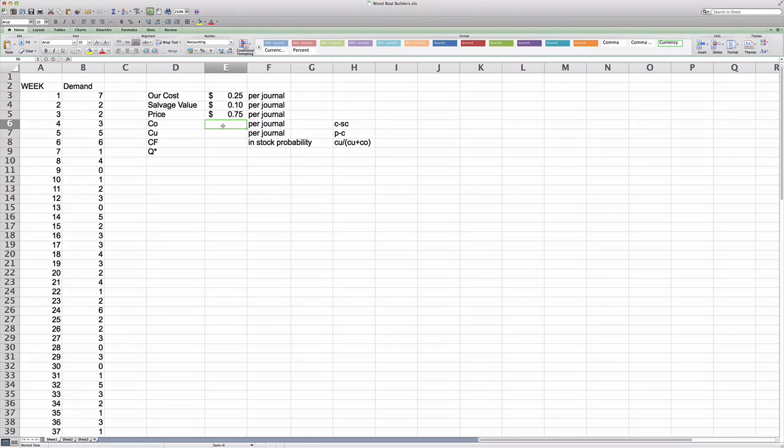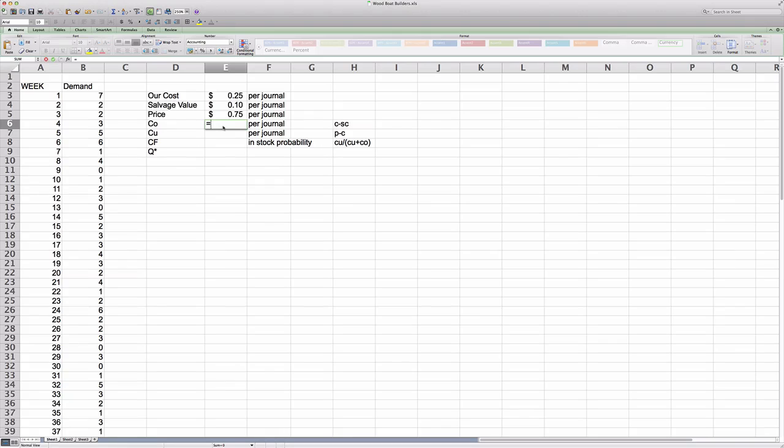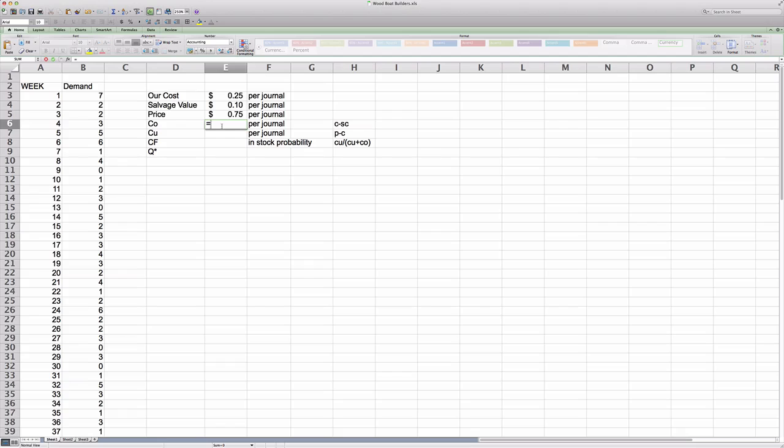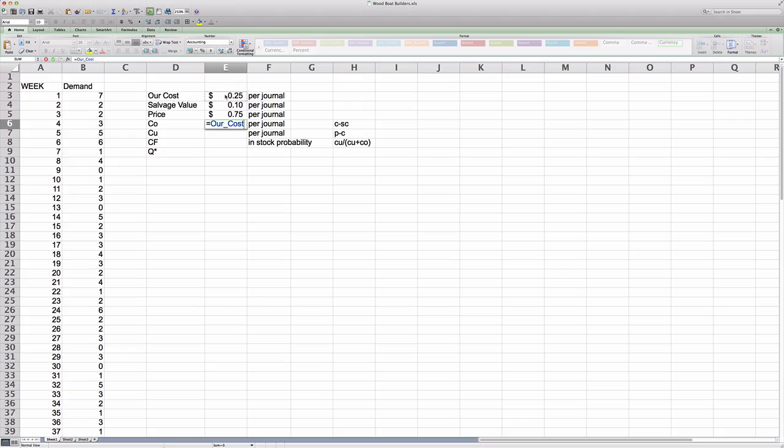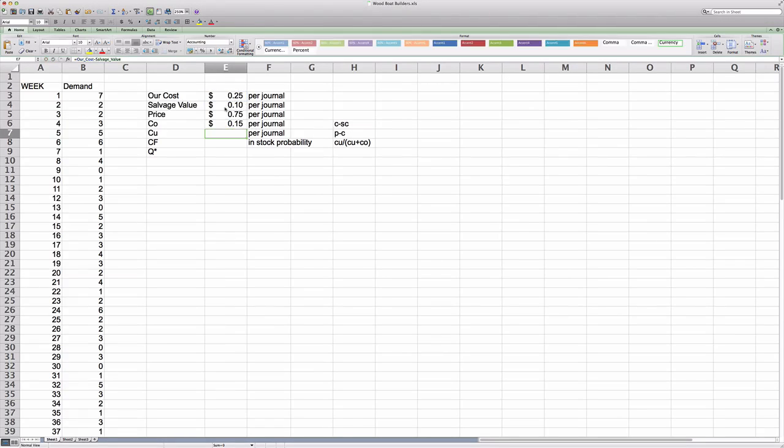So what I'd like to do first, I want to compute the cost of overstocking and the cost of understocking per unit. So let me denote CO, the cost of overstocking. Now if we have a unit too much in inventory, it will mean that we pay 25 cents for each journal, and the salvage value is only 10 cents. So the difference will be our cost of overstocking.